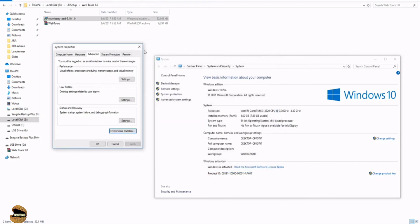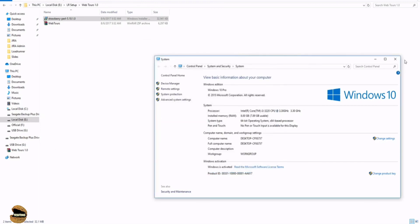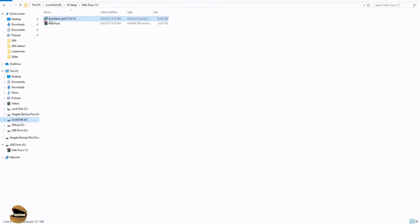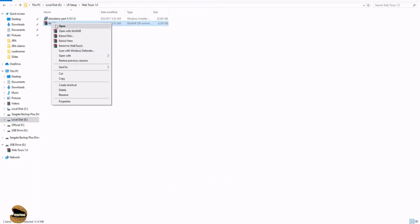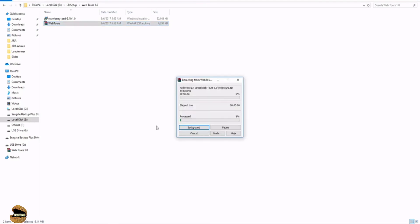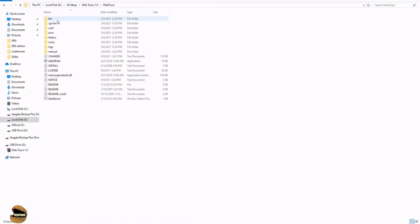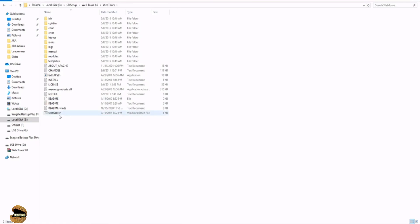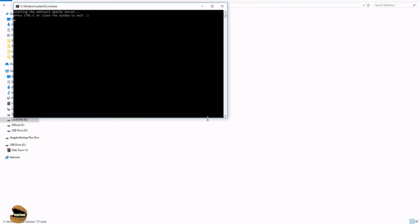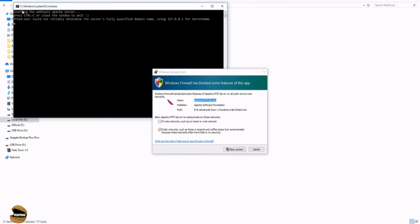Now, cancel everything and just go ahead with extracting the WebTours application. And inside the WebTours application, you will have your path. So there is a file here called start server. Start server file, which is basically the local server or an Apache server to basically run your application. So your application is actually installed on this start server. And you just have to double click on this in order to start it.